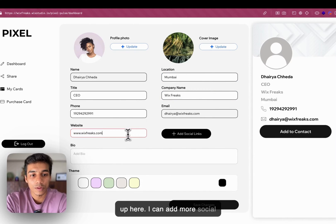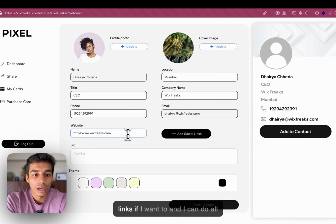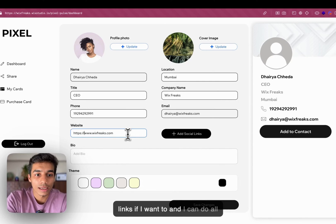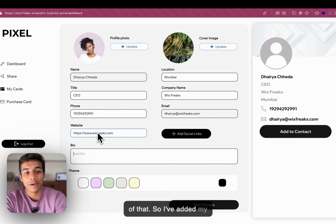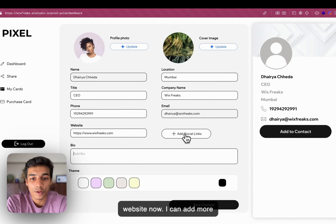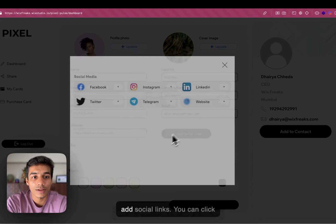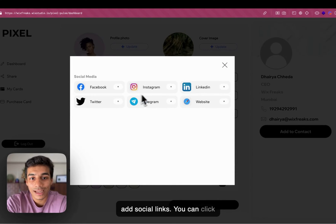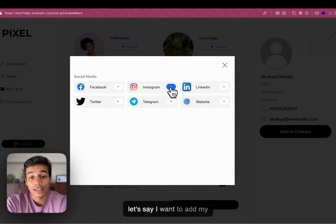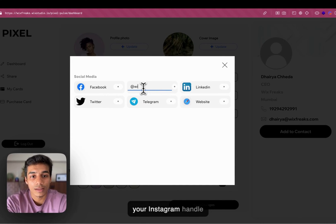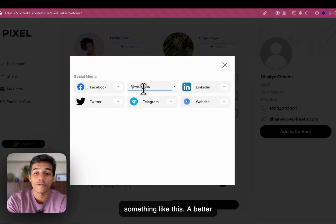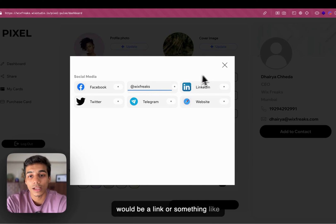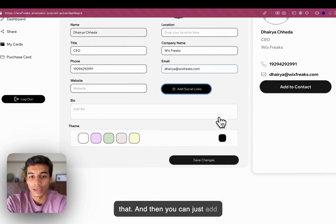I can add more social links if I want to. I have added my website now. I can add more social links. You can just click on add social links. You can click what you want to add. Let's say I want to add my Instagram. So, you can just add your Instagram handle something like this. And then you can just add that.